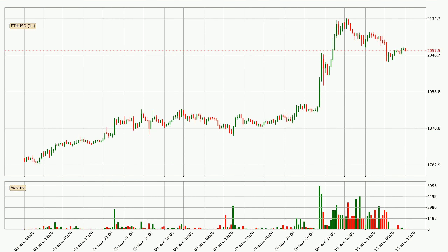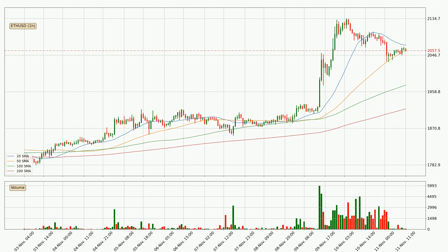Looking at the Ethereum hourly time frame, the price moved only slightly to the downside with around 1.8% in the last 24 hours, with a current price of 2058. Looking at the hourly simple moving averages, the current price is between the 100 and the 20 SMA. If the price bounces off the 100 SMA, which is currently at 1975, it could be seen as a support, and the 20 SMA at 2070 could be seen as resistance to the upside. Breaking either way signals a possible further move in the corresponding direction.